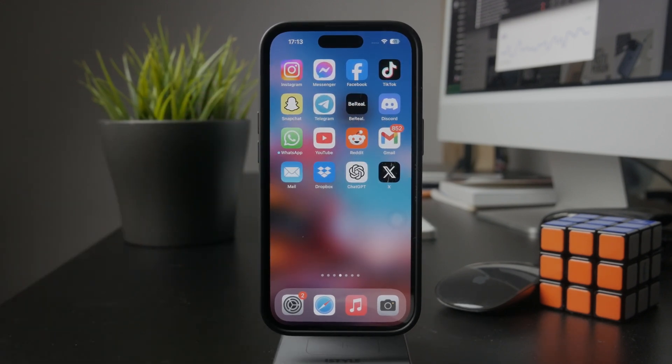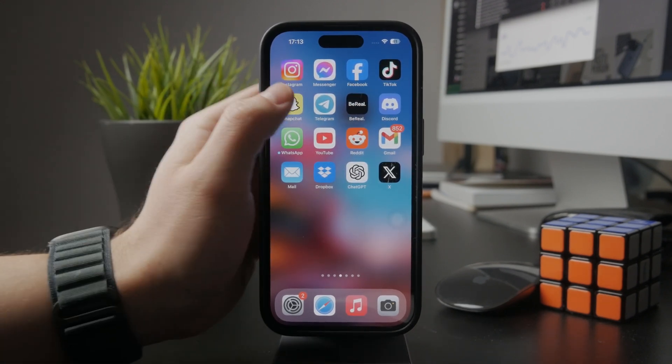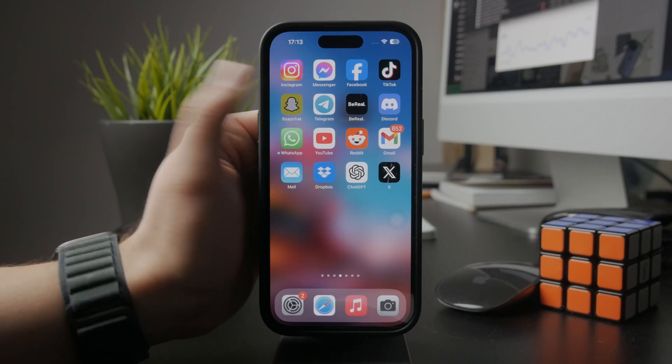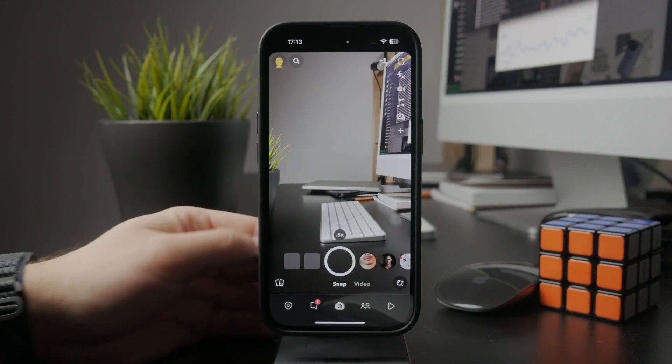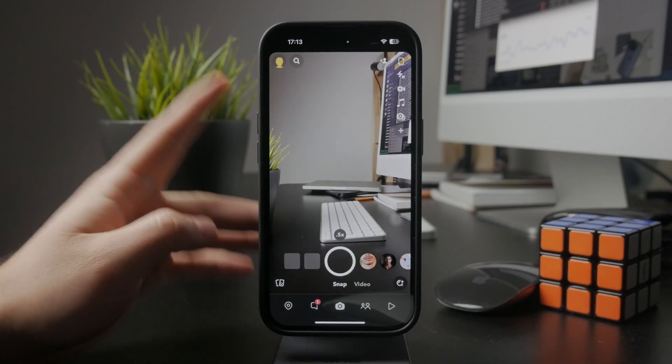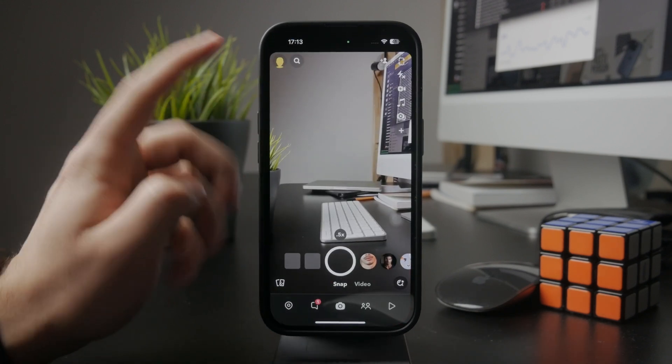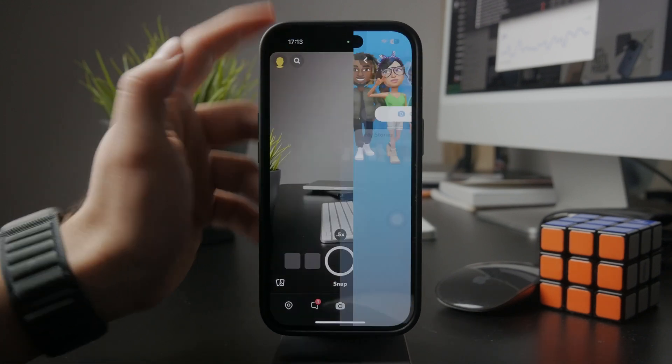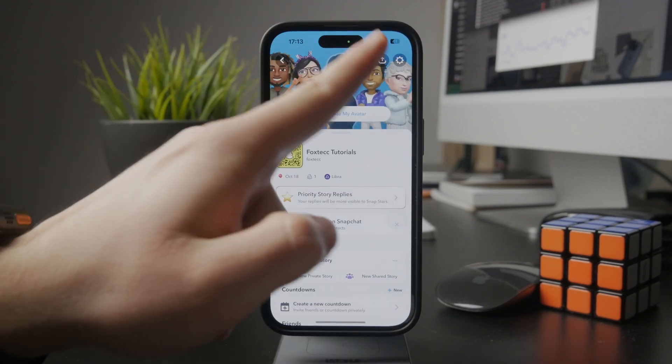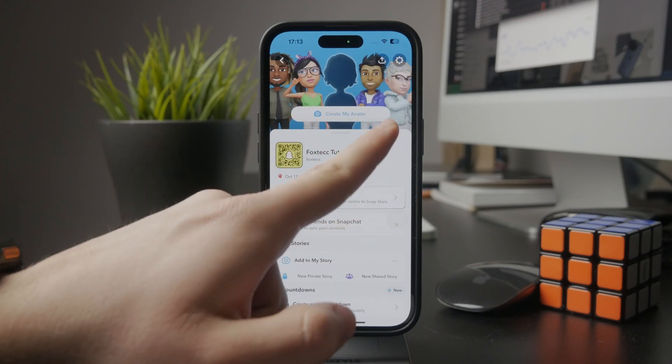The first approach is using the Snapchat application. You open it up, tap on your profile, and navigate to the settings app.